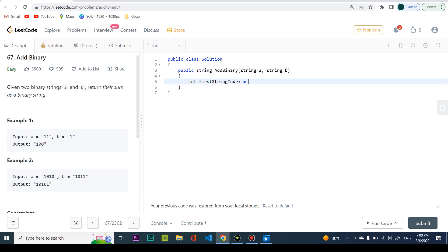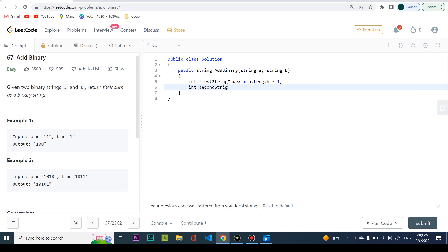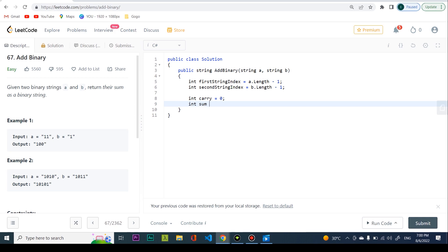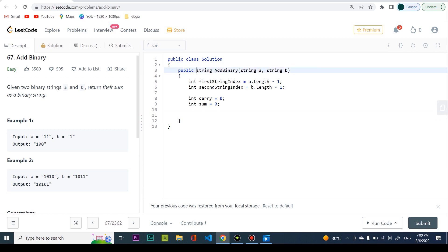I calculate the first string index as A.Length minus one, and the second string index as B.Length minus one — we start from the end of both strings. We also initialize carry to zero, sum to zero, and a string variable called 'result' as an empty string, since we're expected to return a string.